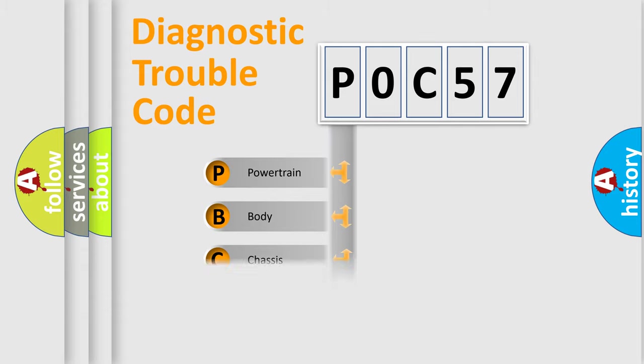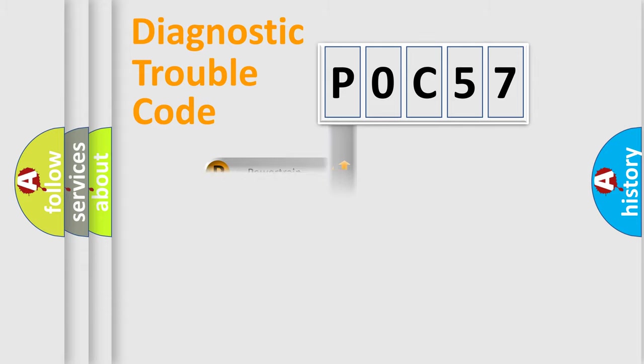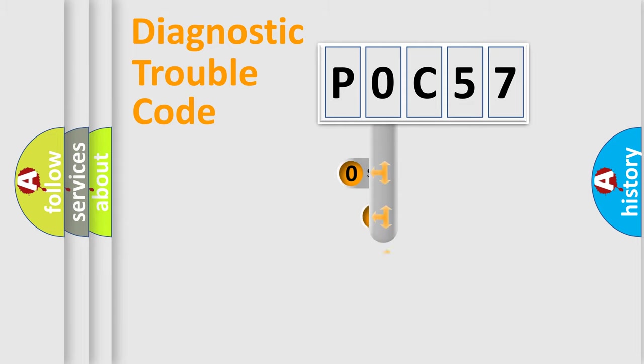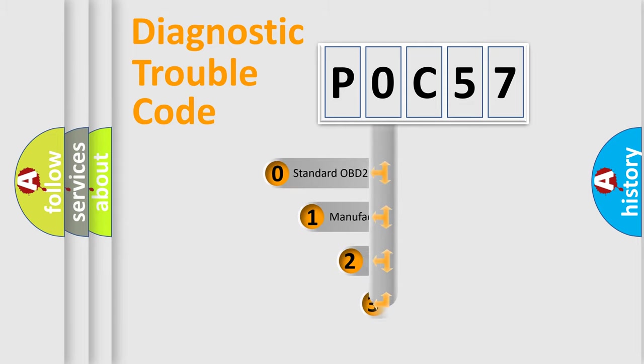Powertrain, Body, Chassis, Network. This distribution is defined in the first character code.